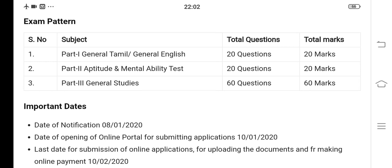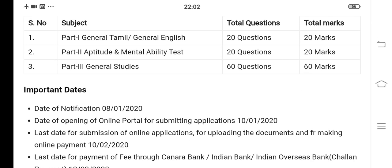You can use the General Tamil Part 1. Part 2 is the Aptitude and Mental Ability Test. You can see the material at level 2 of the test.